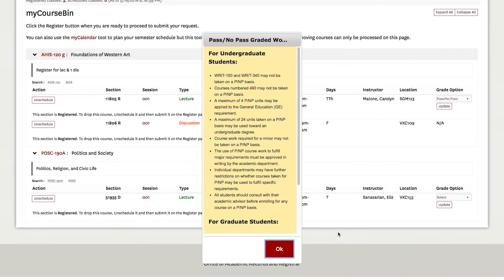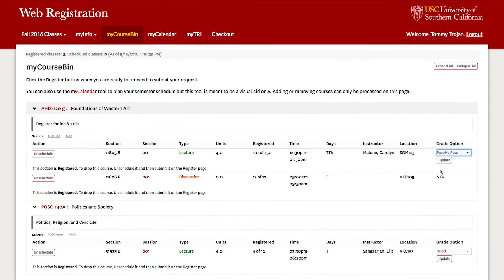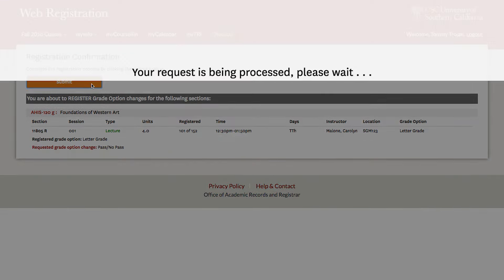Acknowledge the pop-up message, then click on the Update button after your selection. Finally, click on the Submit button. Wait for the system response to make sure your grade option was changed.